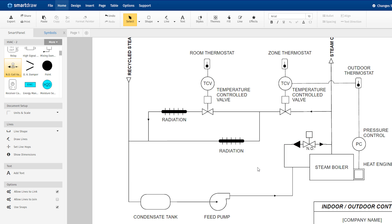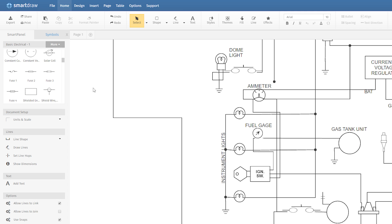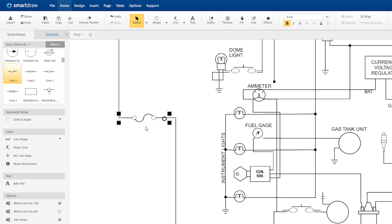No need to carefully connect and disconnect lines anymore. SmartDraw's powerful automation makes even complicated engineering diagrams easy.